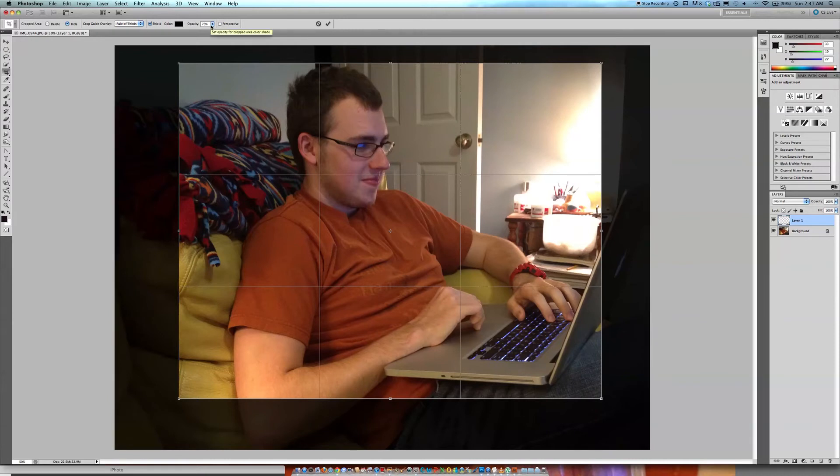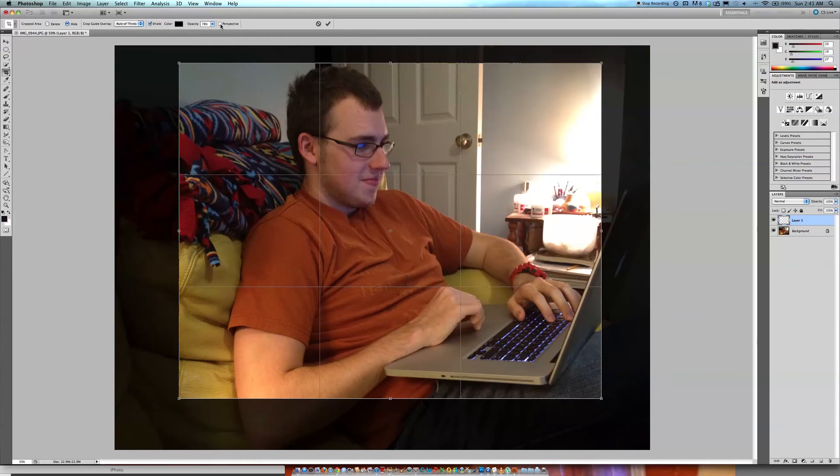Okay, just go ahead and select perspective. I unchecked it, now I can't check it again so that was my fault.